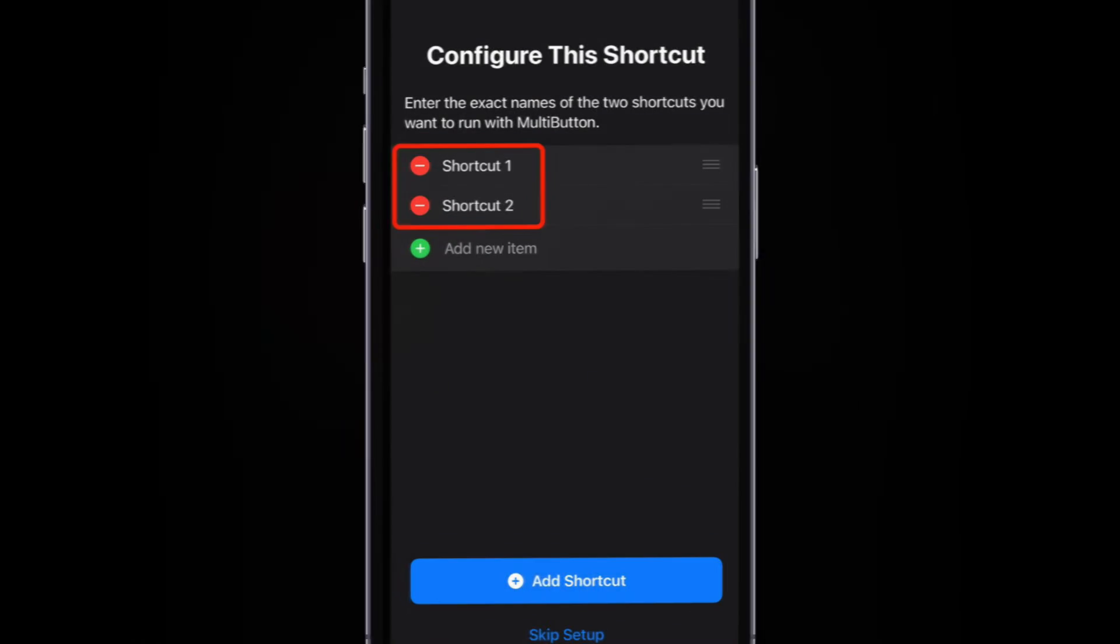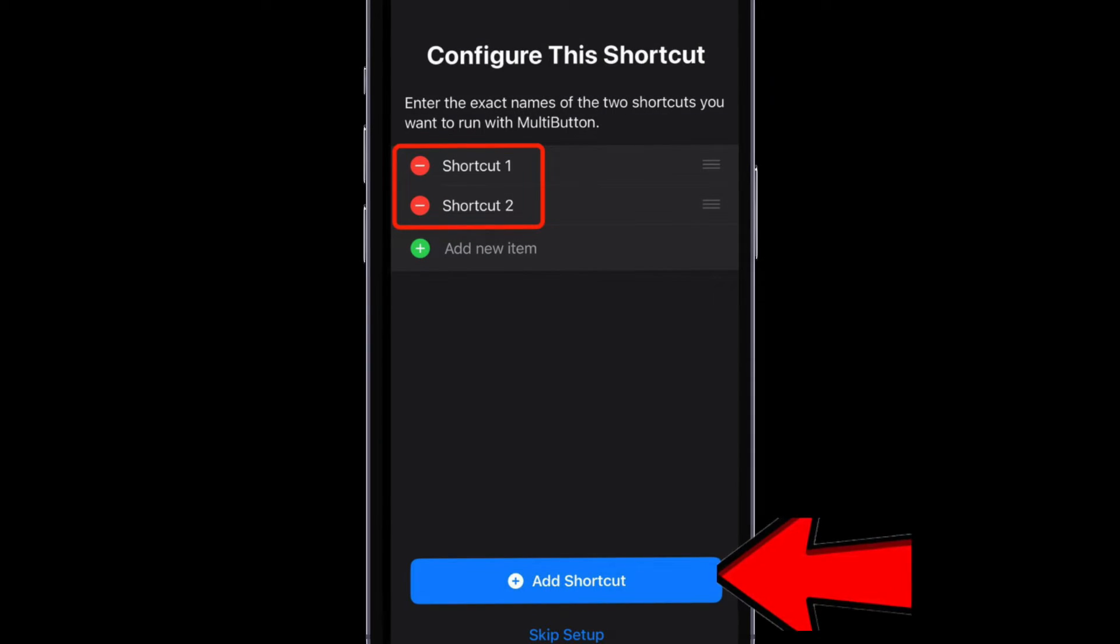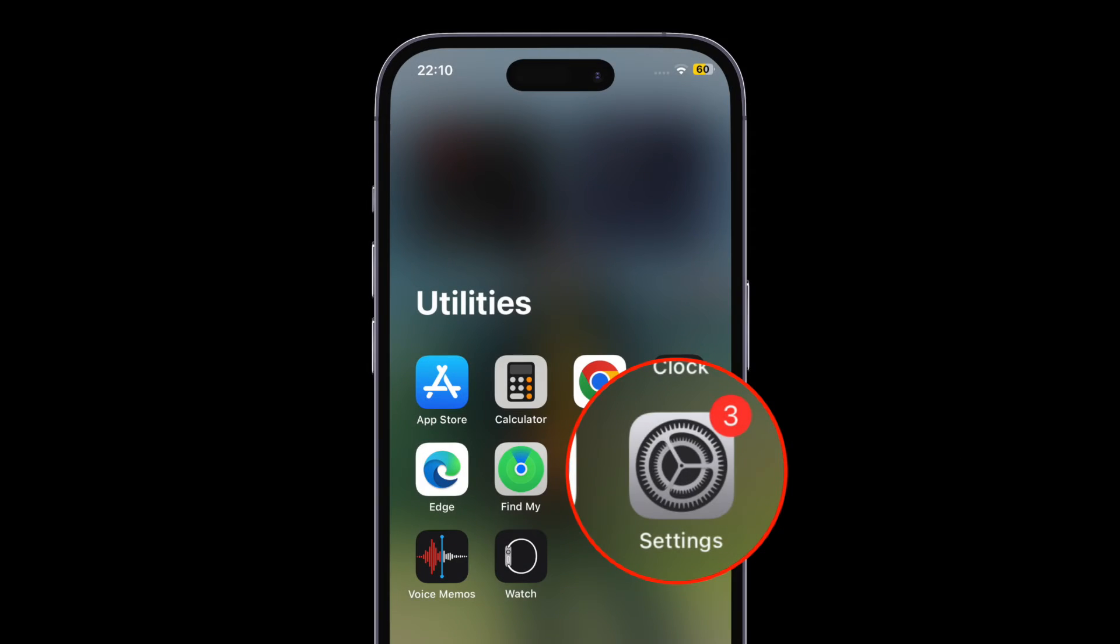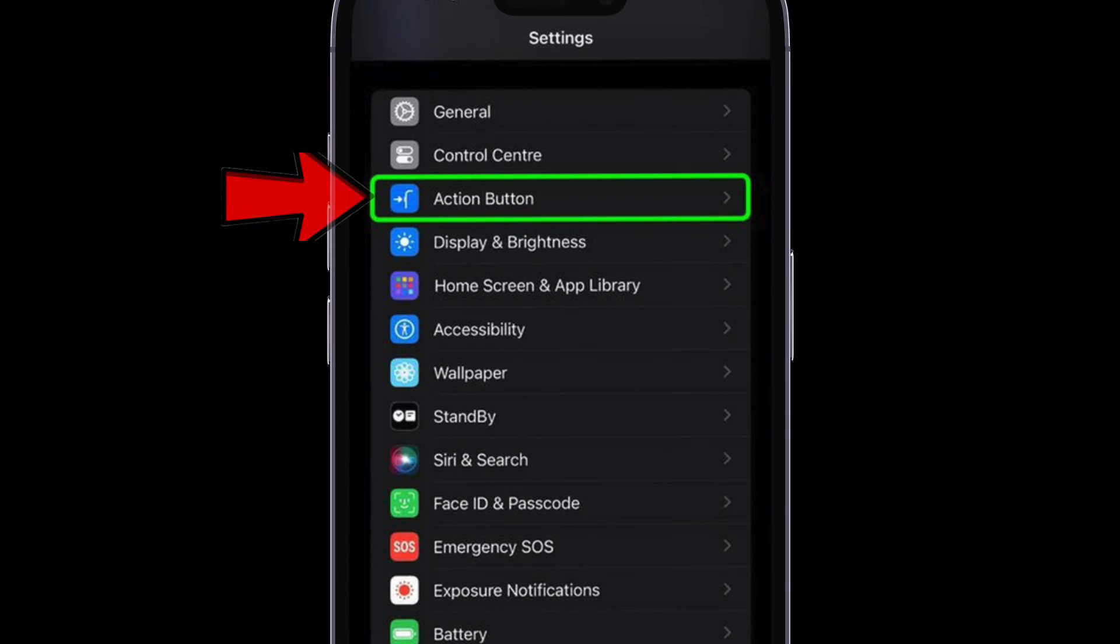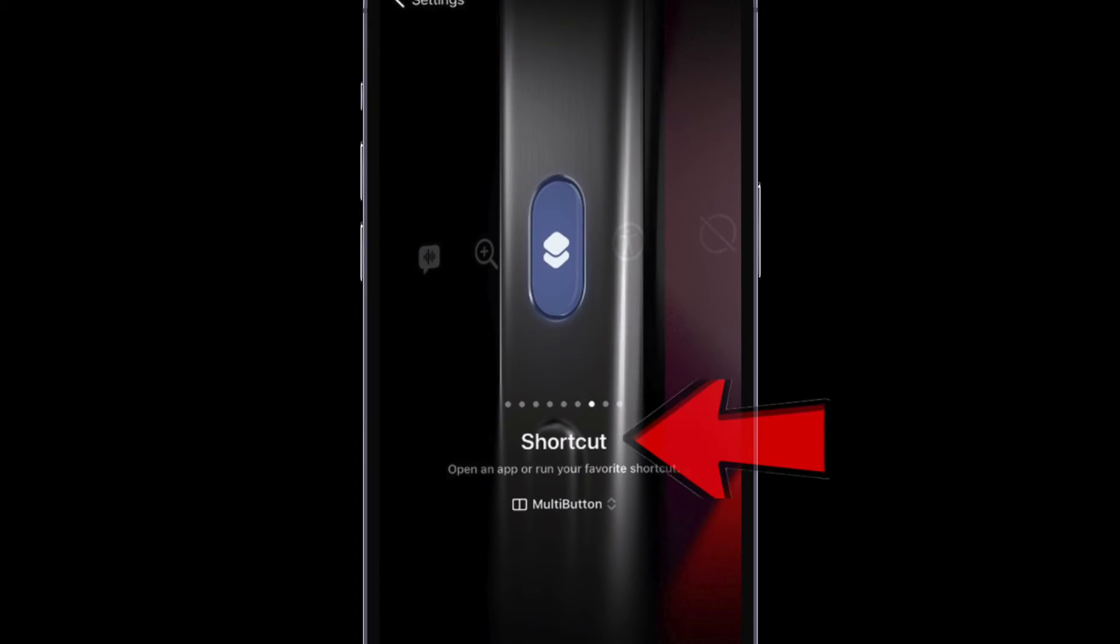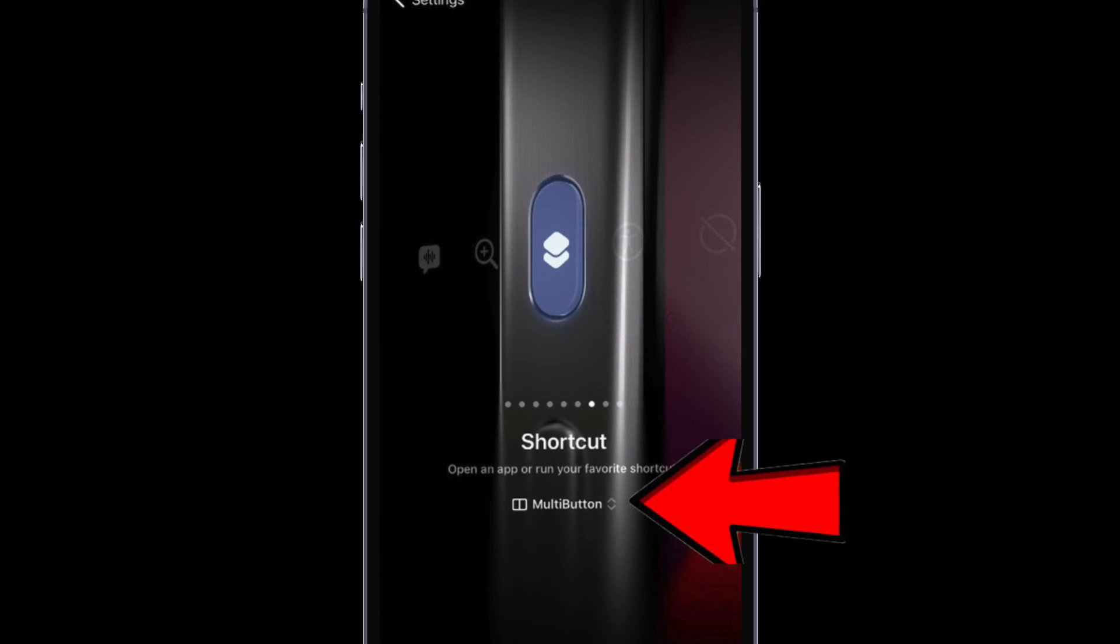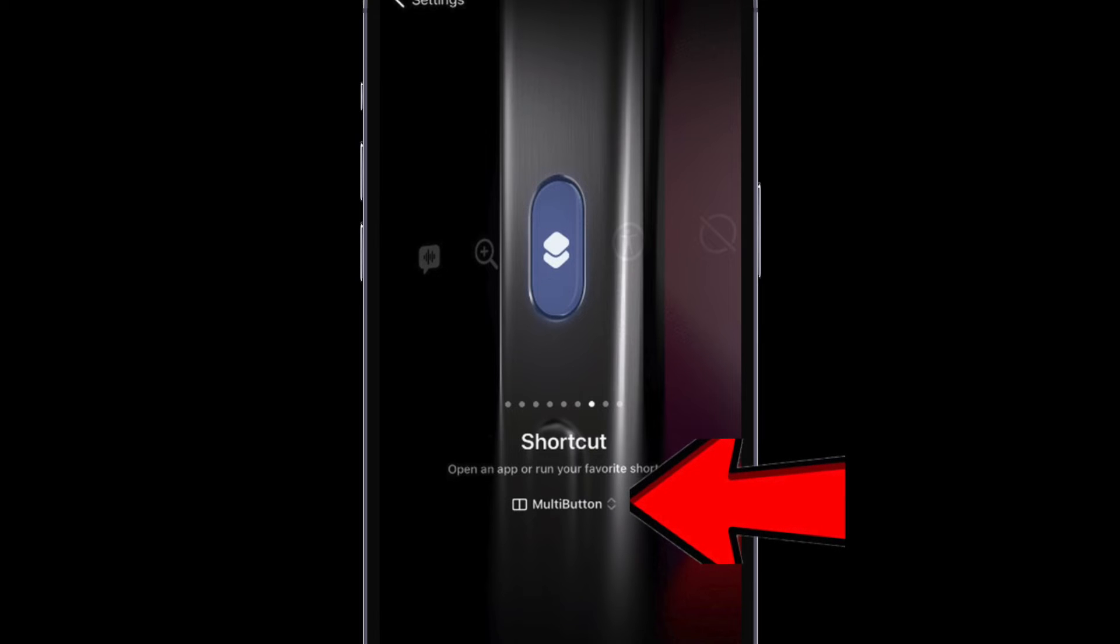After that, tap on the add shortcut button, then open the Settings app on your iPhone. In the settings menu, tap on action button, then swipe to the shortcut option. After that, tap on the selection button below shortcut and then choose multi-button.